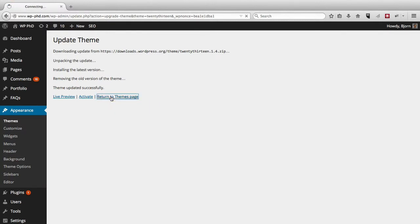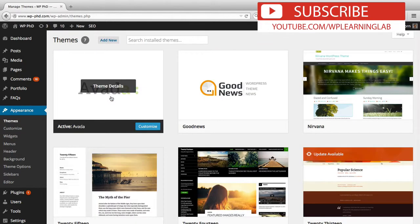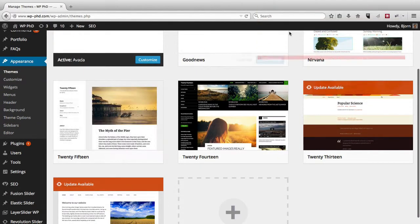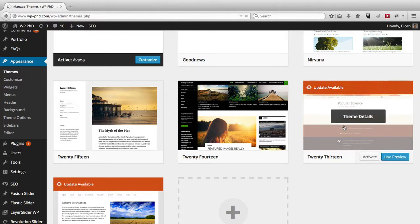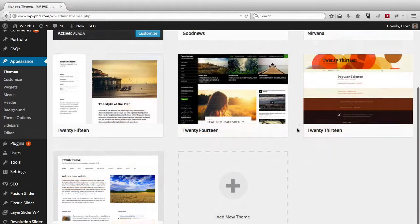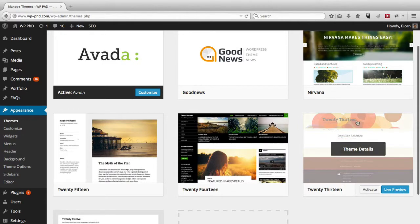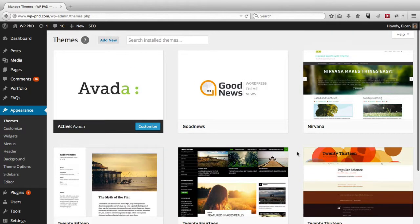And like I said, this is just a demo site where I show people how to do stuff. But if this is your main site, you'd want to consider having only one theme installed. And 2013 is still showing as update available. So I'm just going to refresh the page, see if that updates. Okay, there we go. Now 2013 is showing as being updated.